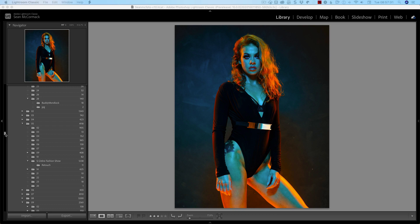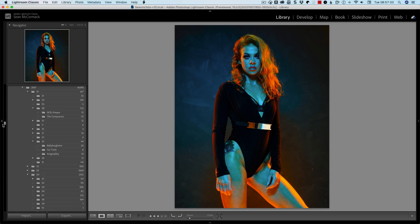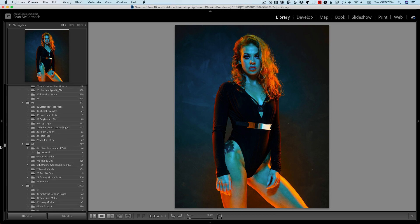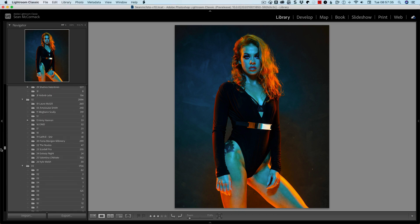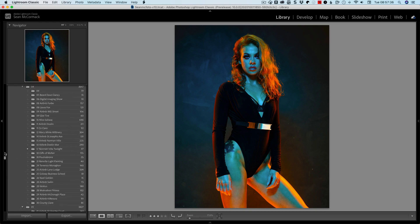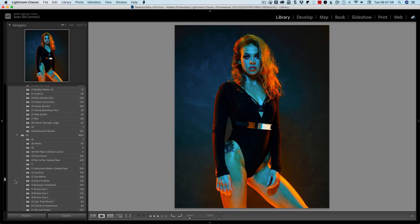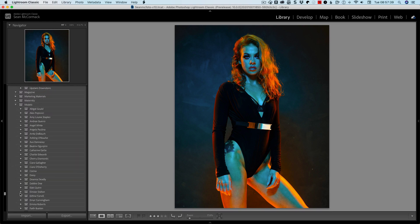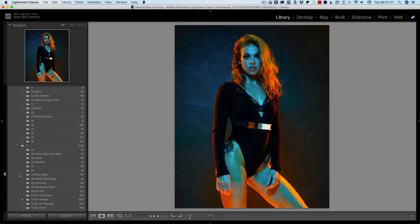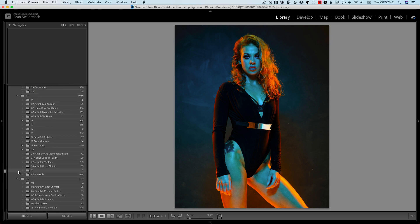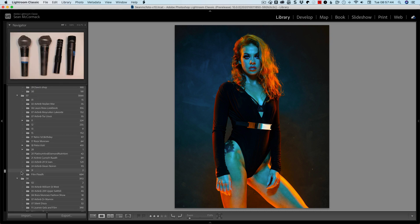My main catalogue has lots of folders and collections and we can see here that it's very smooth scrolling — really, really good. Same down here with collections. As you can see, that is a great feature to have now.